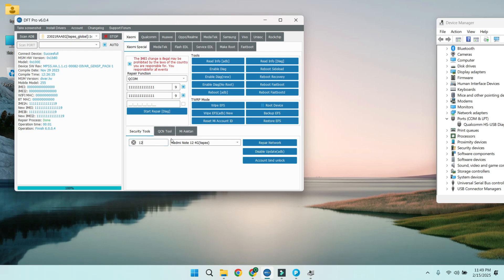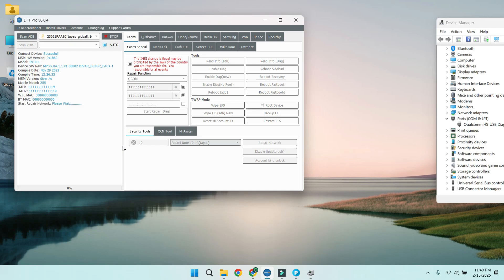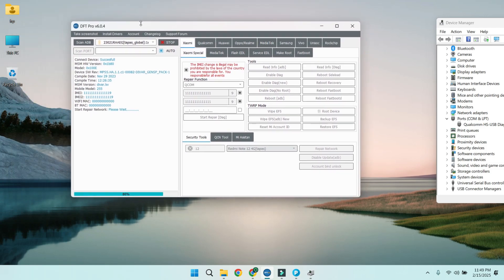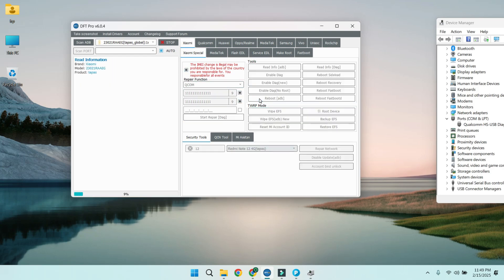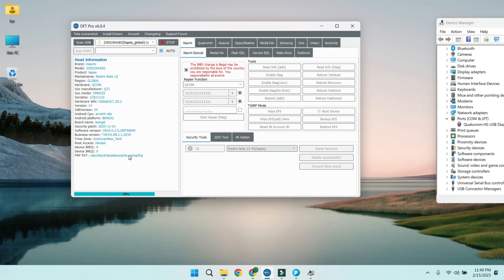Step 3: Fix network issues. In the DFT Pro Tool, select the network repair option and follow the prompts. Once the process is complete, reboot your device. After rebooting, you might see an error saying NV data is corrupted — don't panic, we'll fix that next.